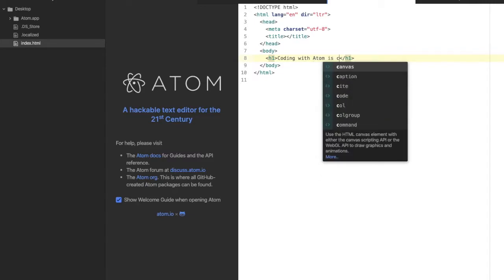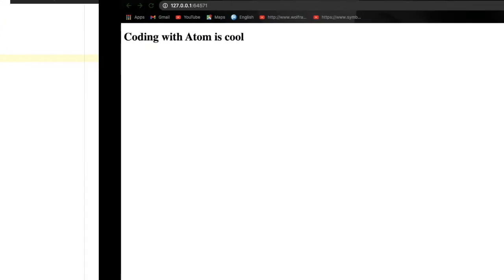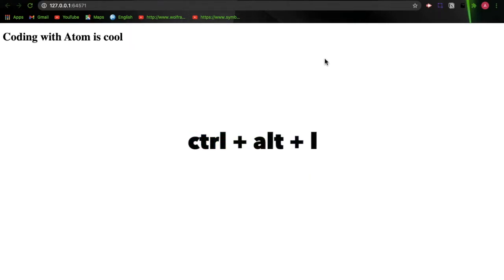Let's type in more text: 'Yes, it's cool.' Save this and go back to our browser. You can see it auto reloads the browser. Don't forget the shortcut for this is Ctrl+Alt+L.